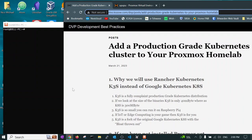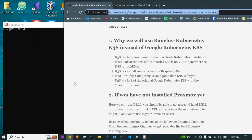We are now going to show you how to add a production grade Kubernetes cluster to your Proxmox home lab. We will be using the Rancher Kubernetes K3S instead of the standard Google Kubernetes K8S. You need to know that K3S is a fully compliant production grade Kubernetes distribution.